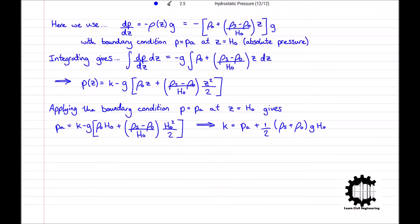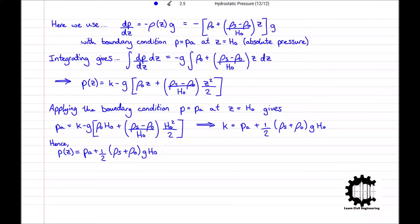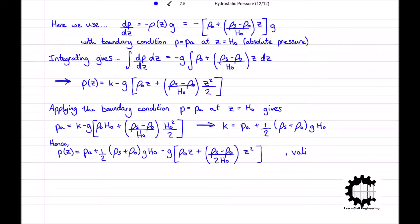Substituting the expression for K into the pressure distribution gives P at a height Z equals PA plus half times rho S plus rho 0 times G H0 minus G times rho 0 Z plus rho S minus rho 0 divided by 2 H0 times by Z squared, which is valid for Z greater than or equal to 0 and less than or equal to H0. This is the absolute pressure distribution for the water in the reservoir.